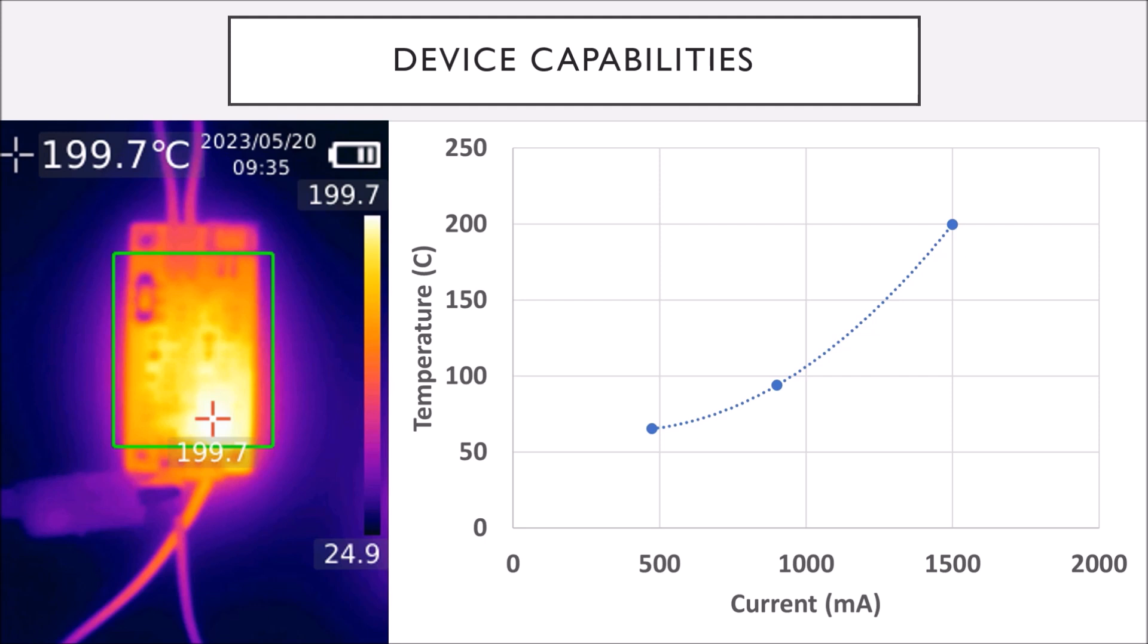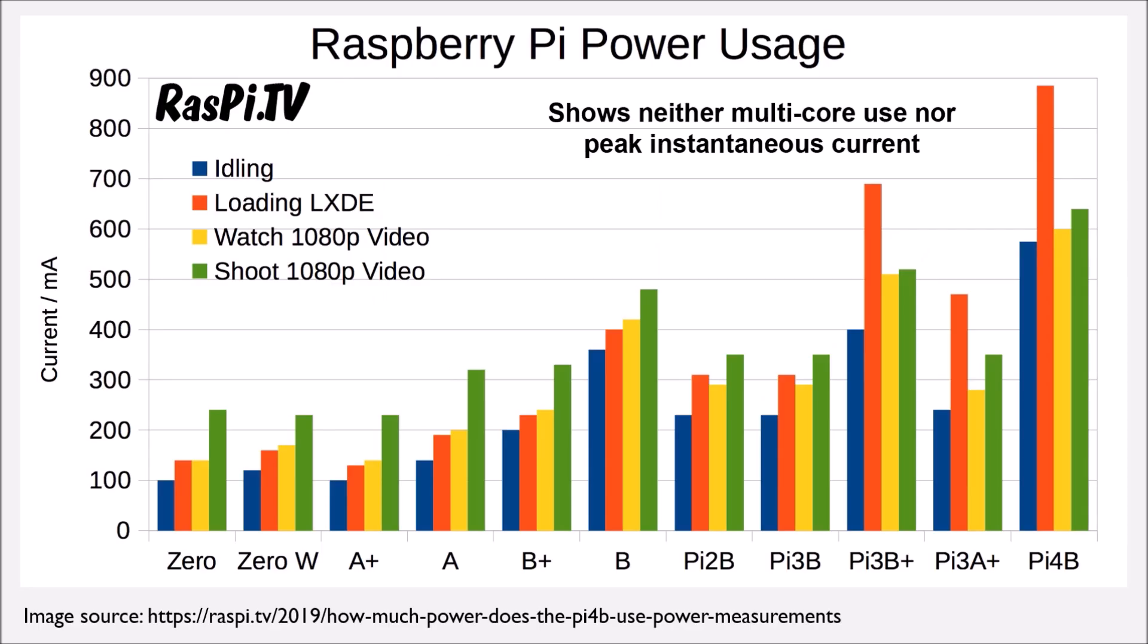Here we can see a thermal image of the device when the output is 1500 milliampere. It heats up to 200 degrees Celsius. Because the upper limit for the temperature is 150 degrees, that would place the output current at 1200 milliamps.